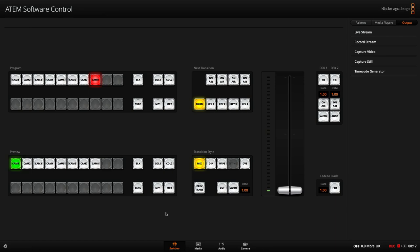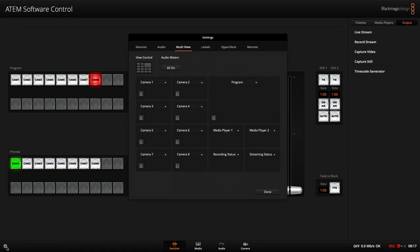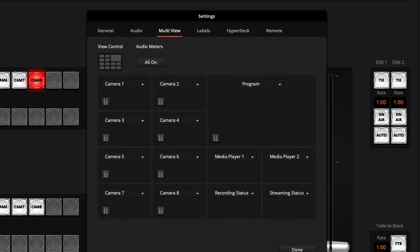As a quick refresher, or if you're new to the ATEM Mini lineup, just head to the bottom corner of the ATEM software control where you can go to the settings, multi-view tab, and in here you can configure your multi-view.